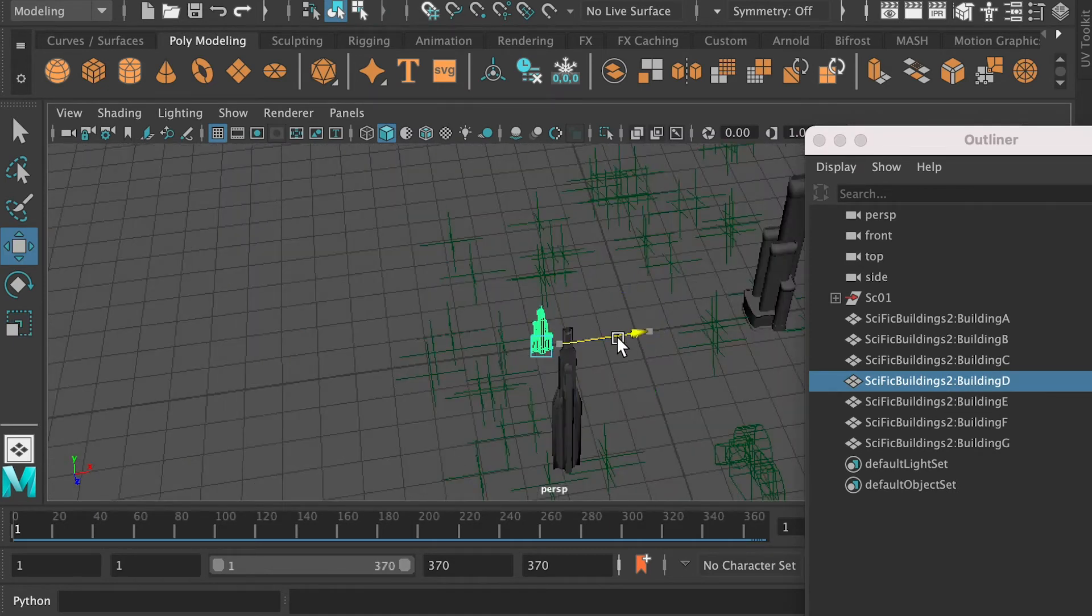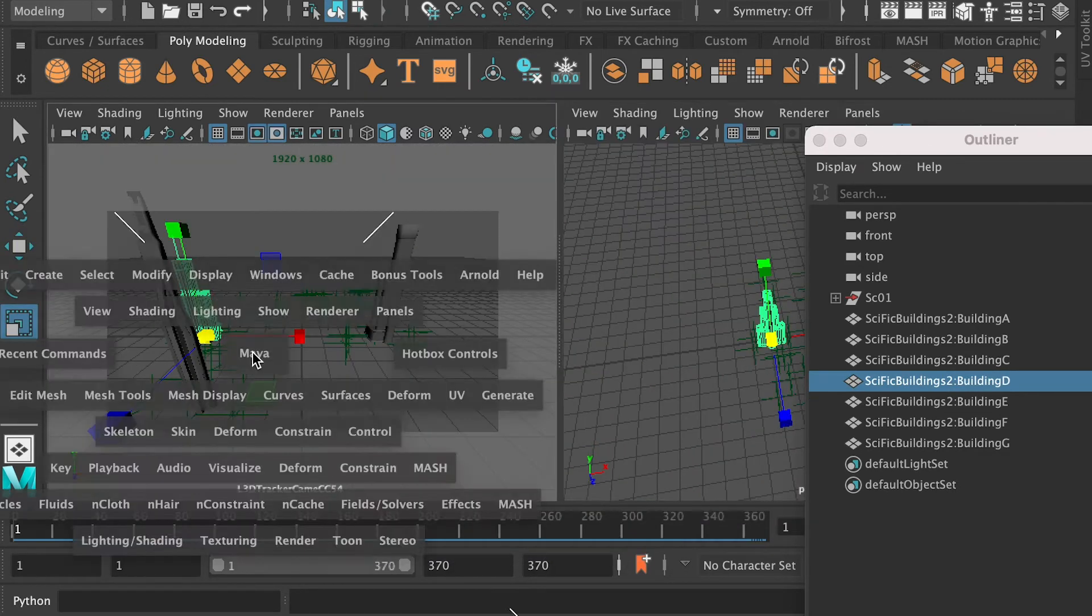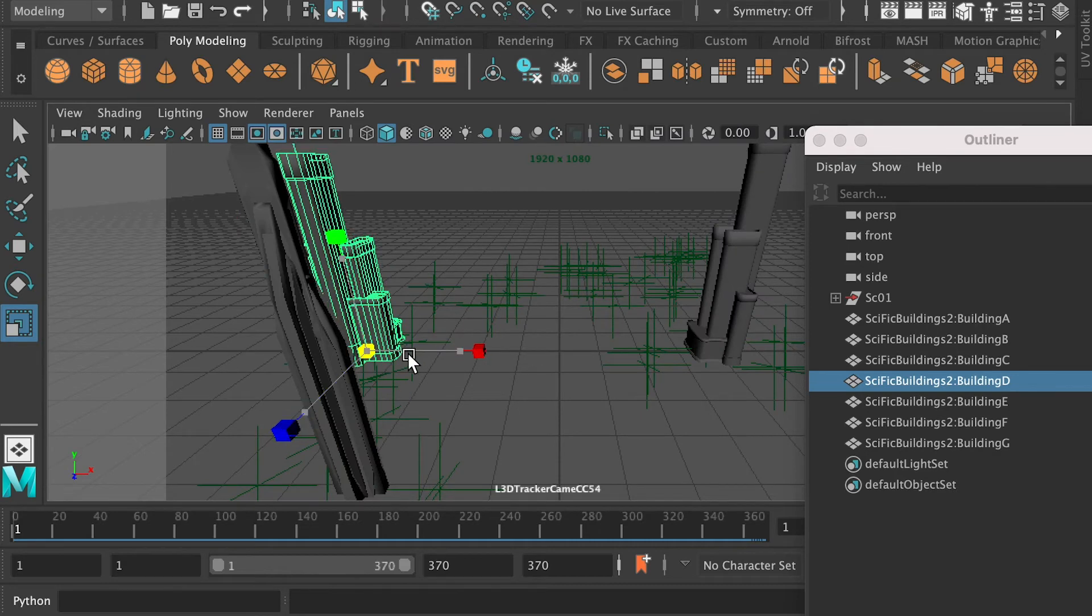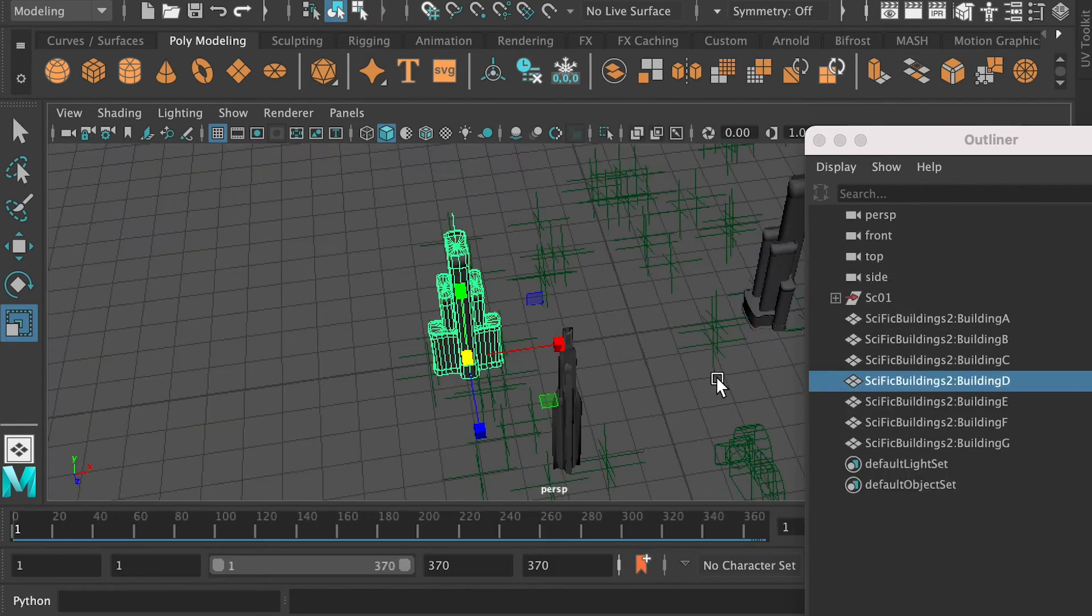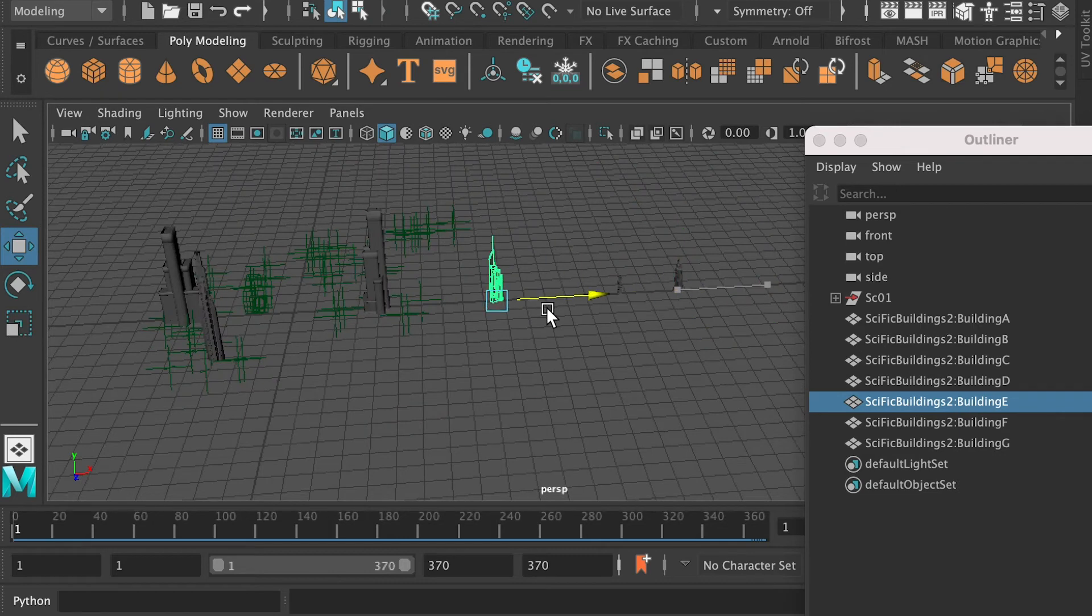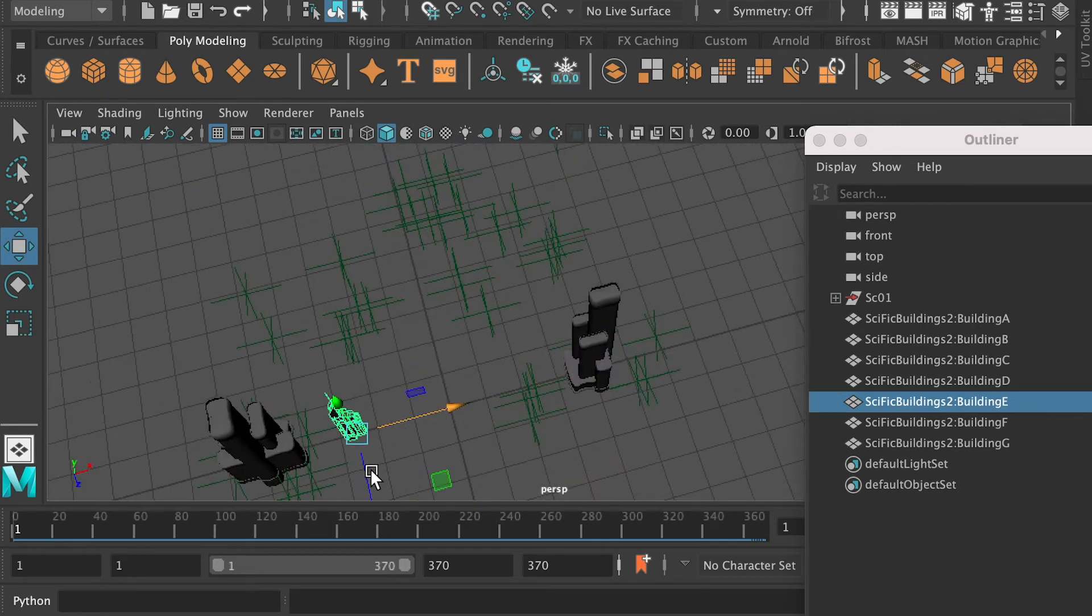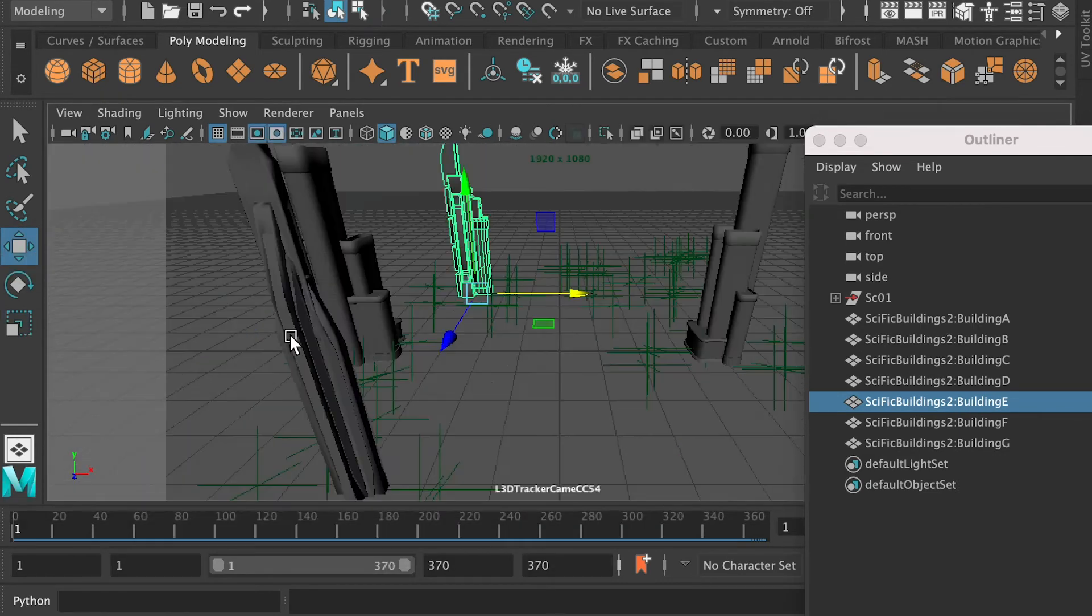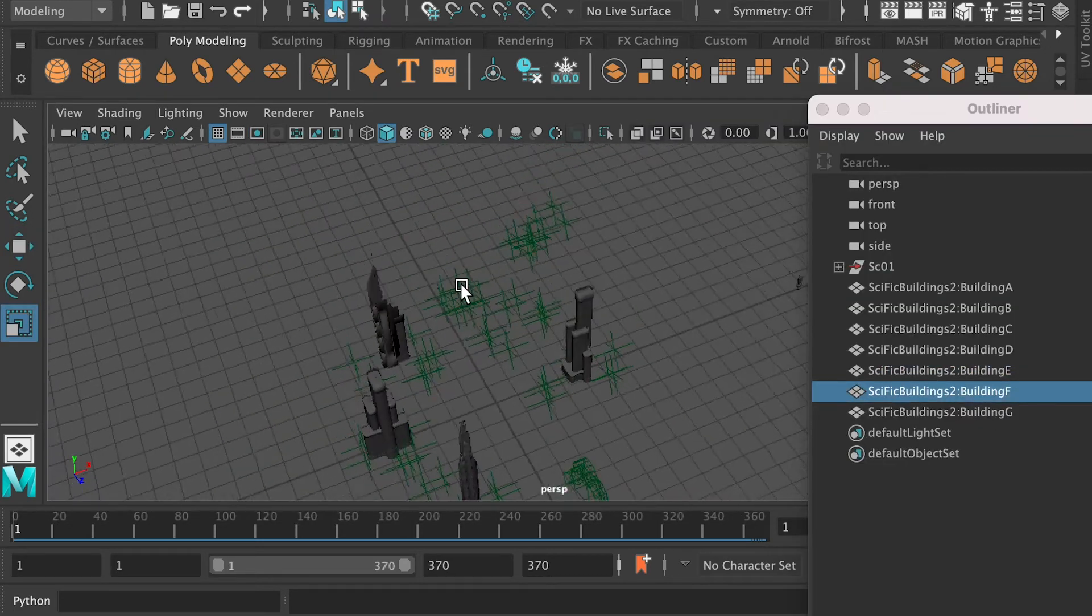And then follow the same workflow, and bring in all of the other buildings.